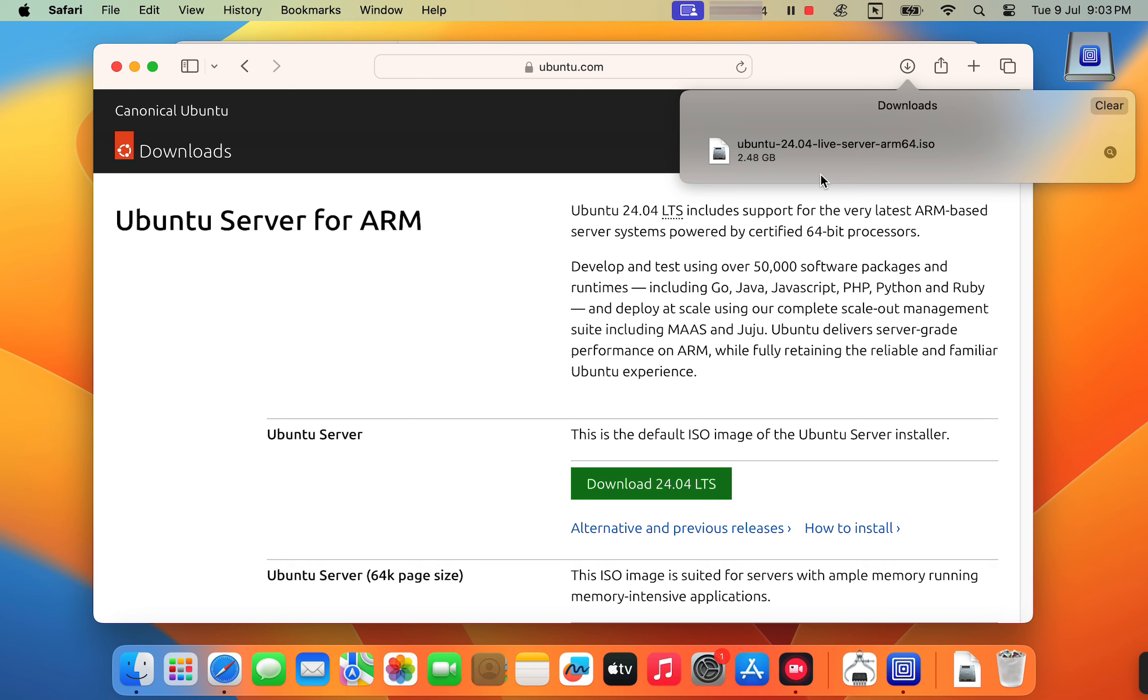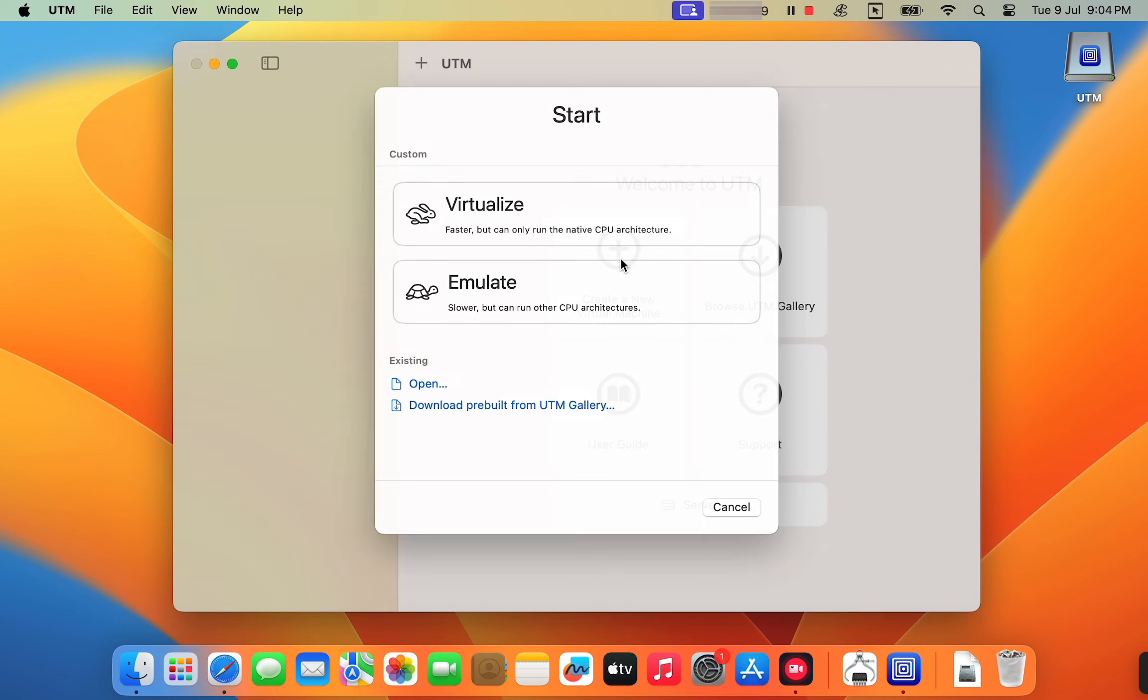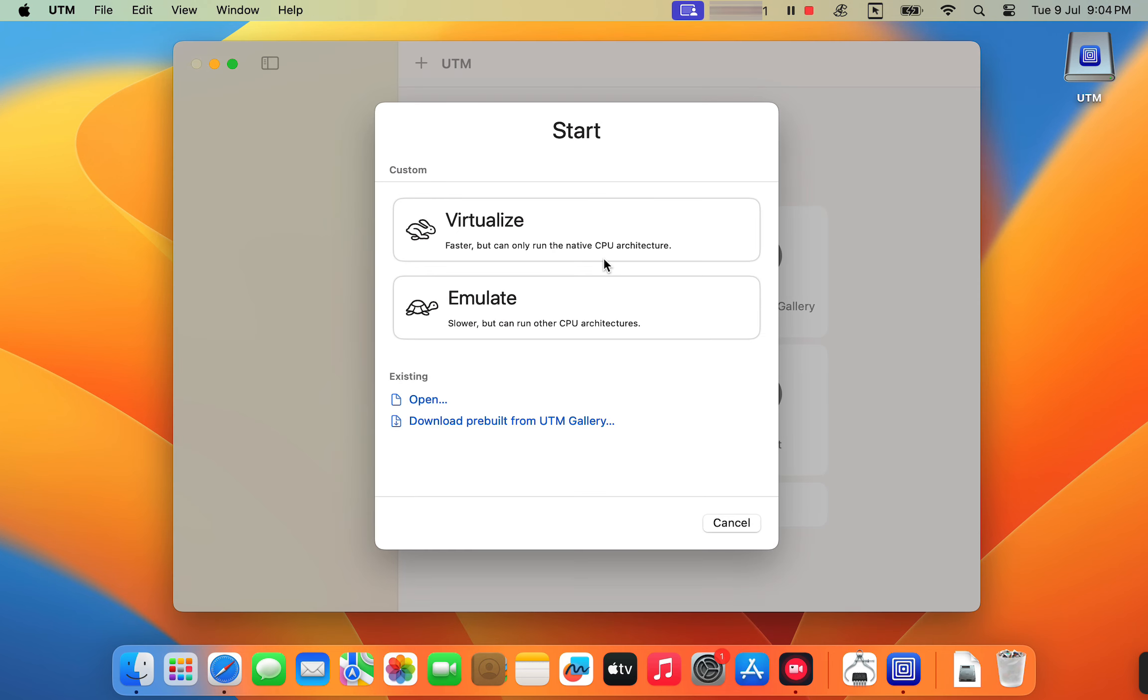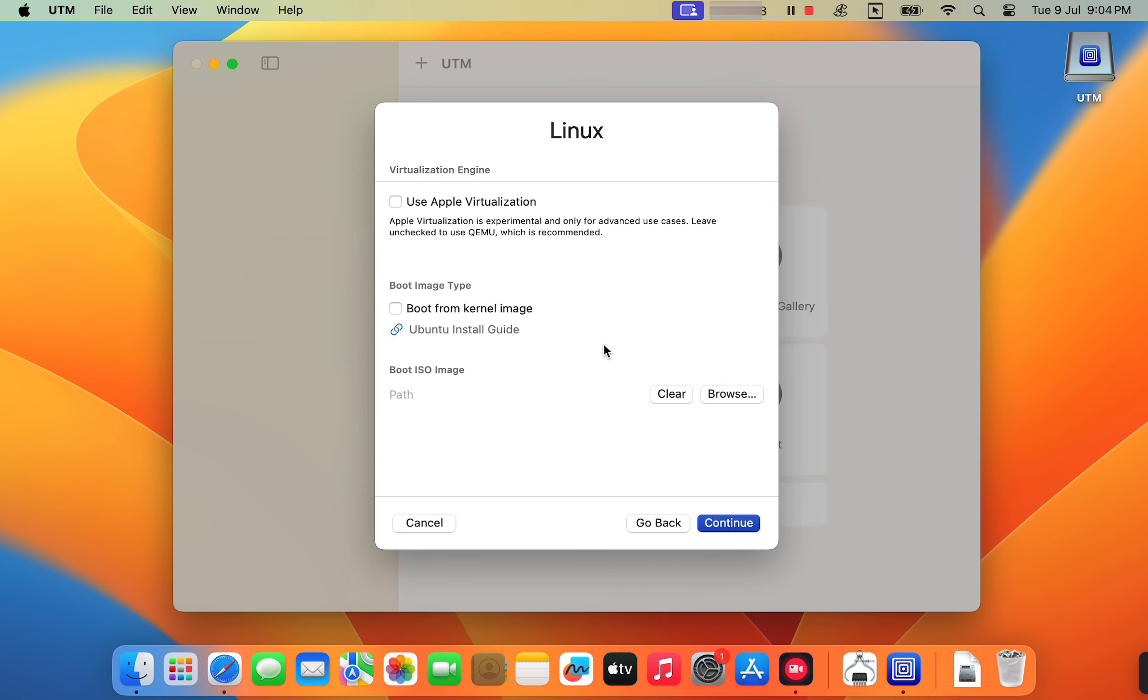After the download is completed, let's create a new virtual machine in UTM. Click the plus button to create a new VM. Select the virtualize option as it leverages the native ARM64 architecture. The emulator option can run other CPU architectures, but it's much slower and not recommended. Select the Linux option as your operating system.